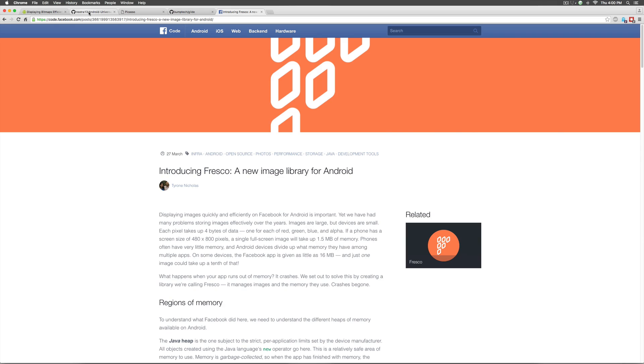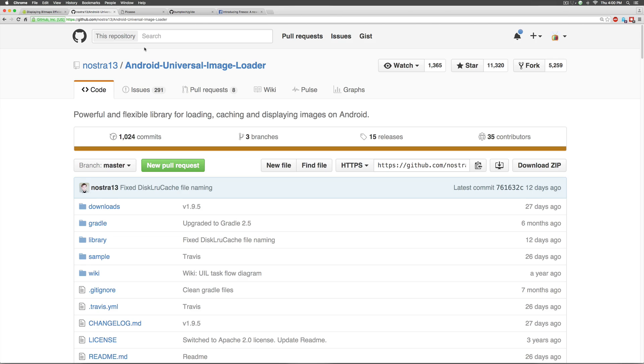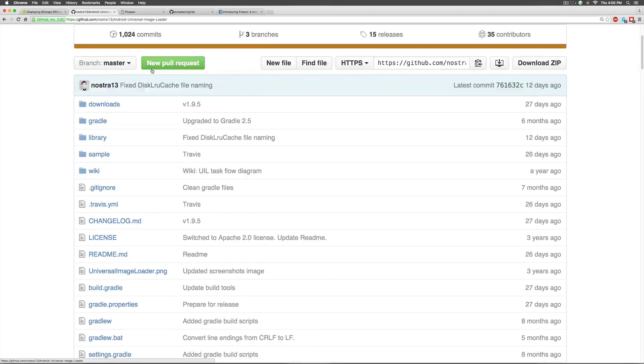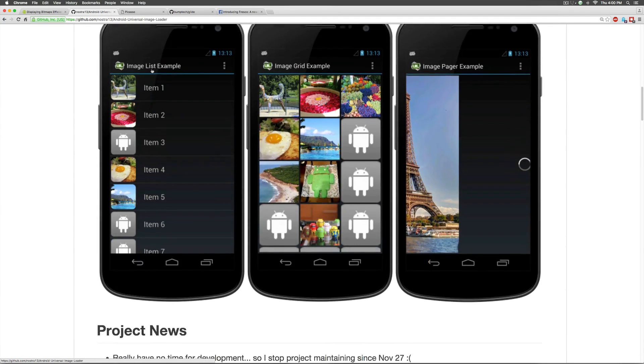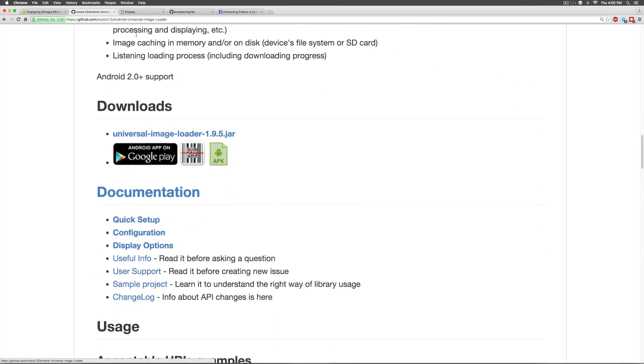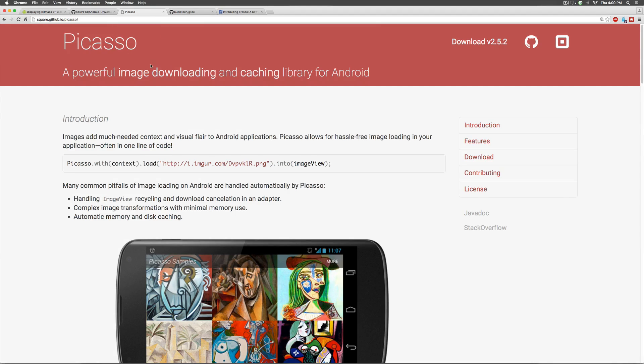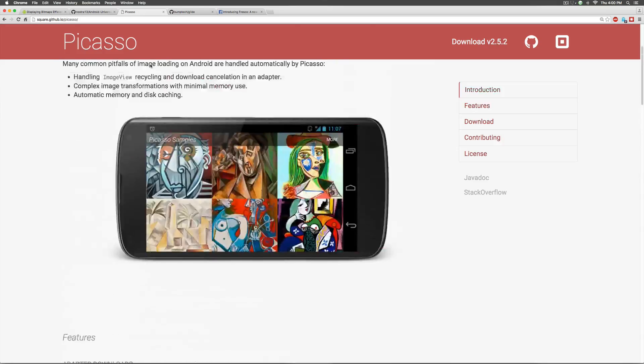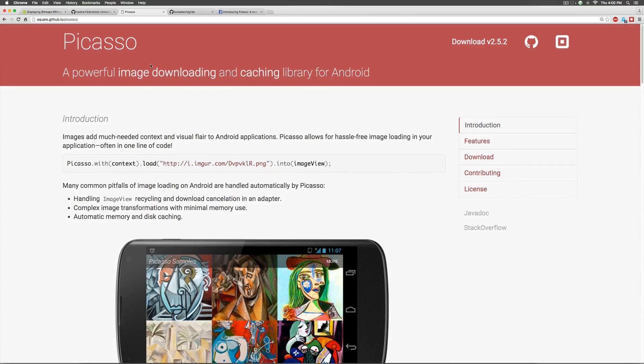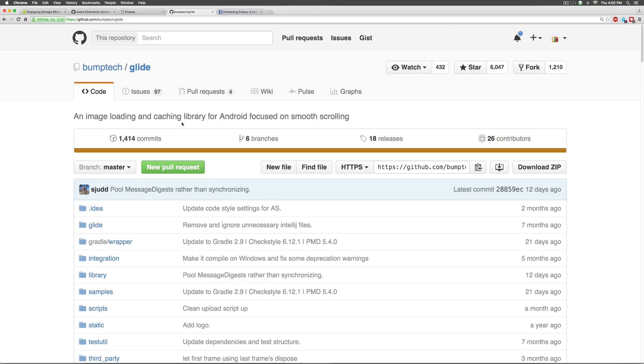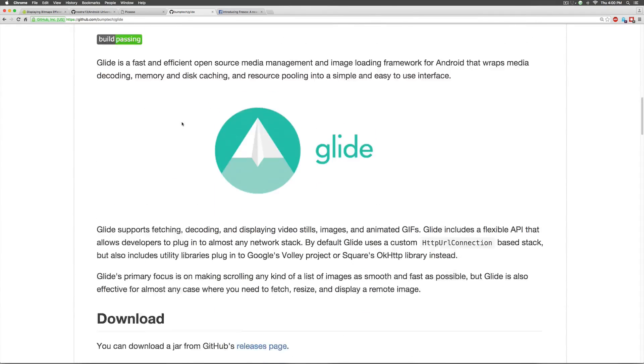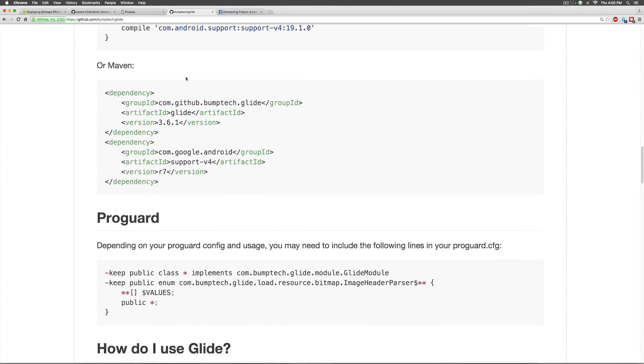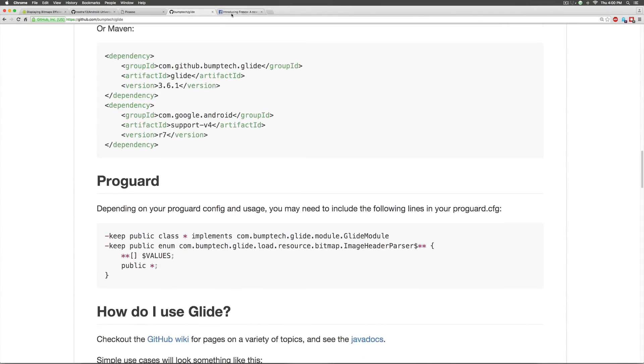So, the 4 libraries happen to be Universal Image Loader by Nostra 13 which has instructions for setting it up. There is Picasso from Square which is very popular if you guys have heard about Android image loading before. And, there is Glide from Bumtek which again is a pretty similar library.